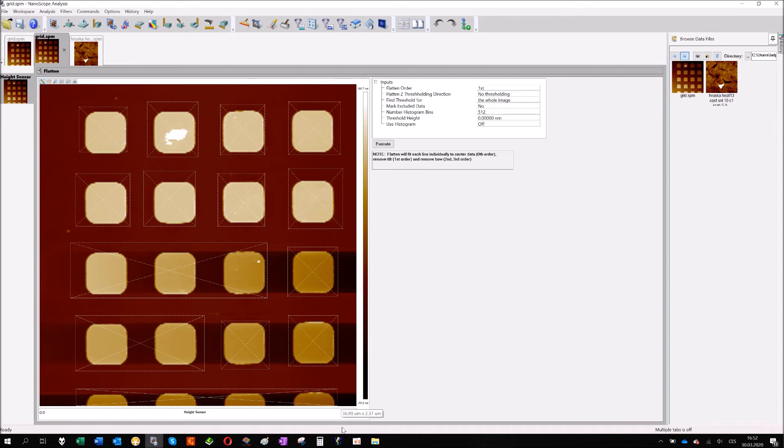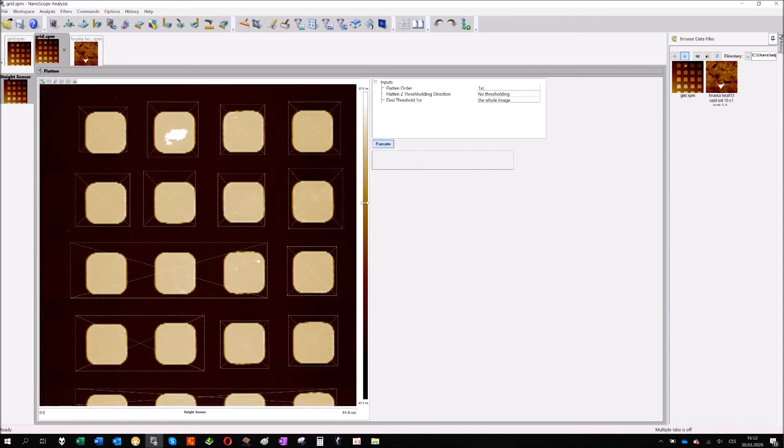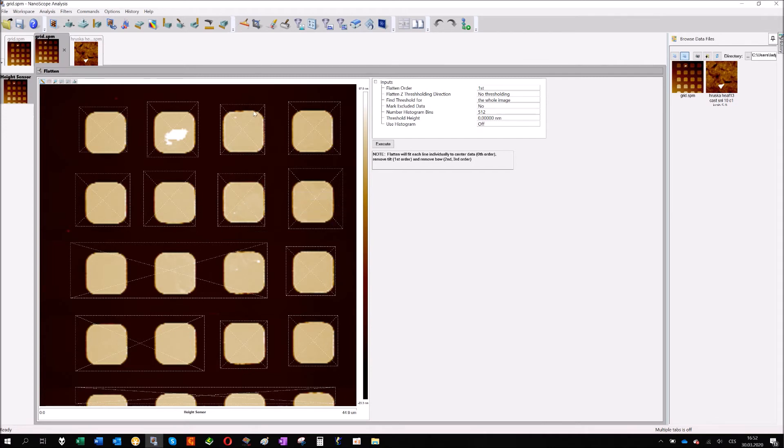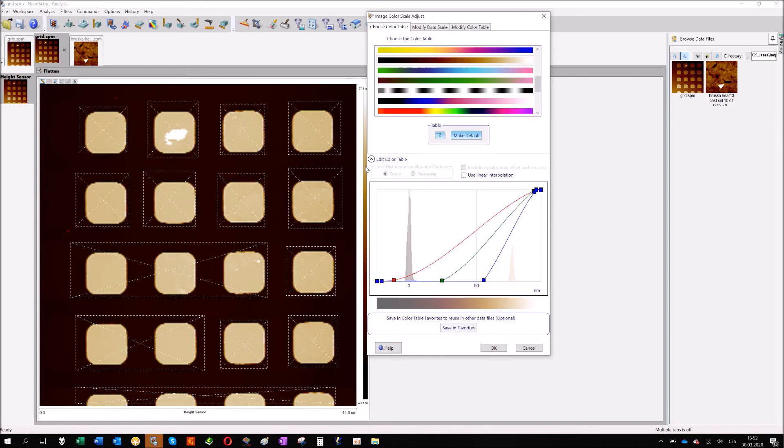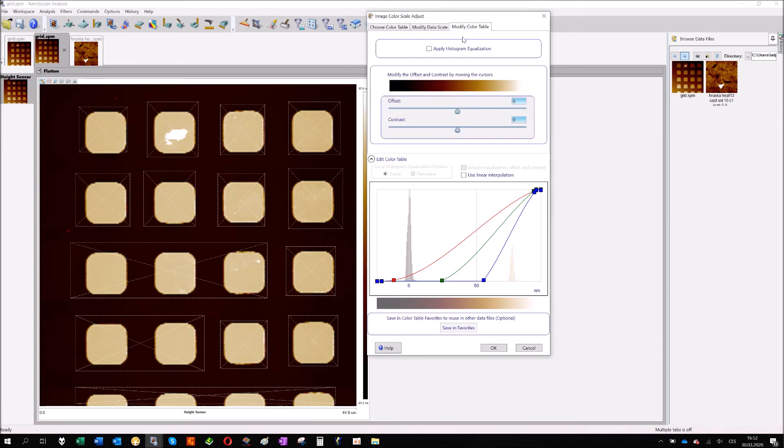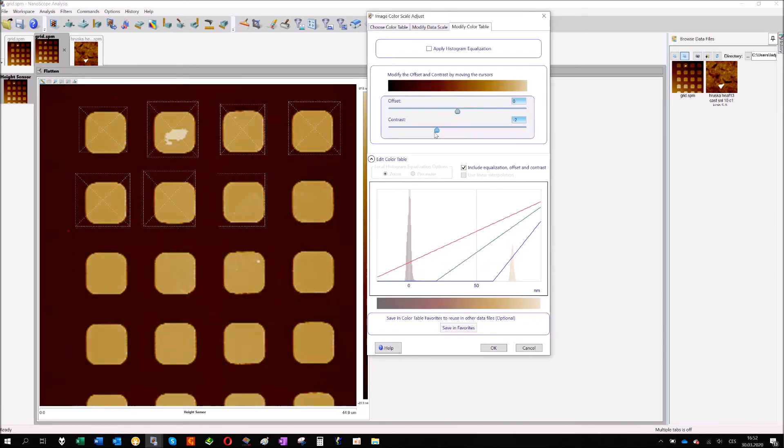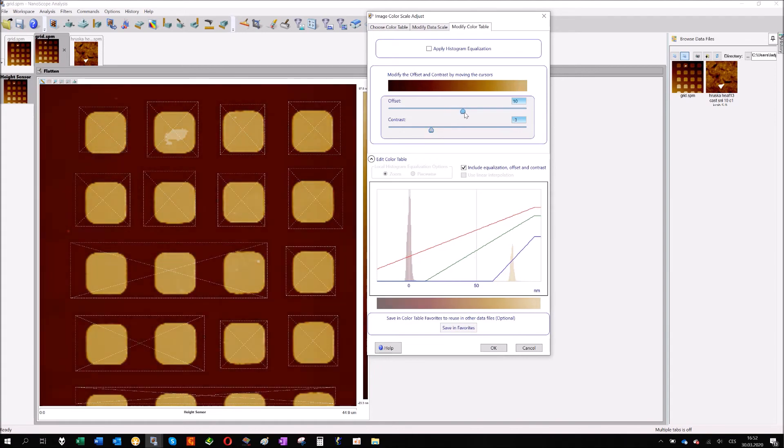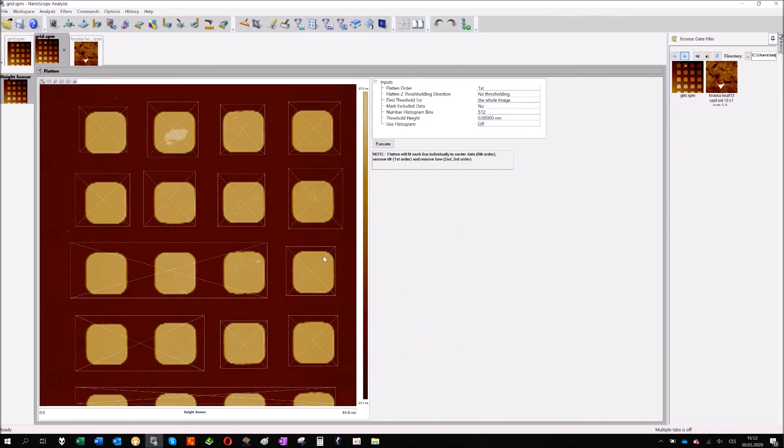If it's possible, like in this case, just mark all the specific very high or very deep features on your image, exclude it from the calculation and click execute. It will just change the z-scale, so I will just manually change some offset and contrast. And that's it. We flattened the sample and we have here the substrate with some features on it.